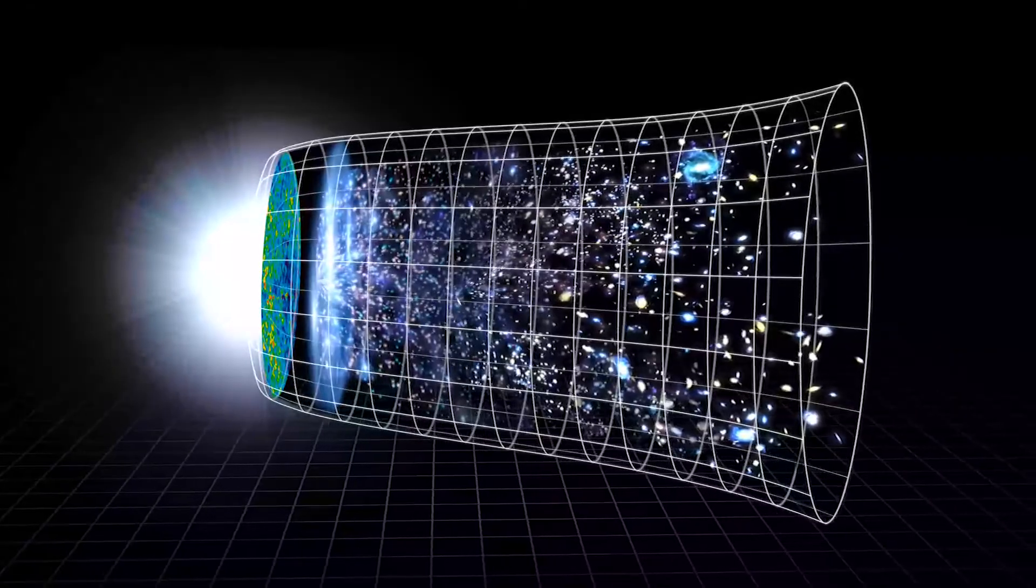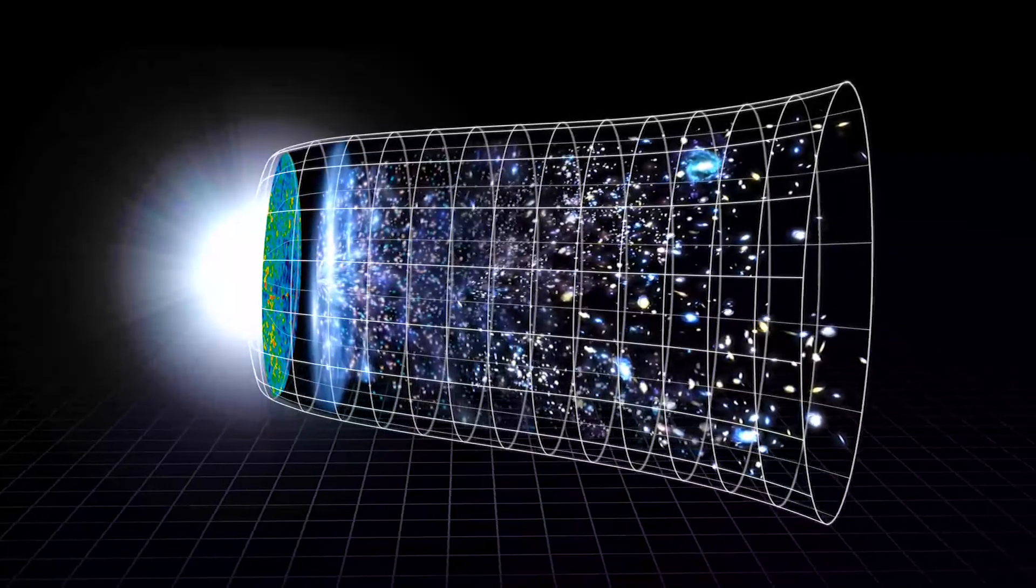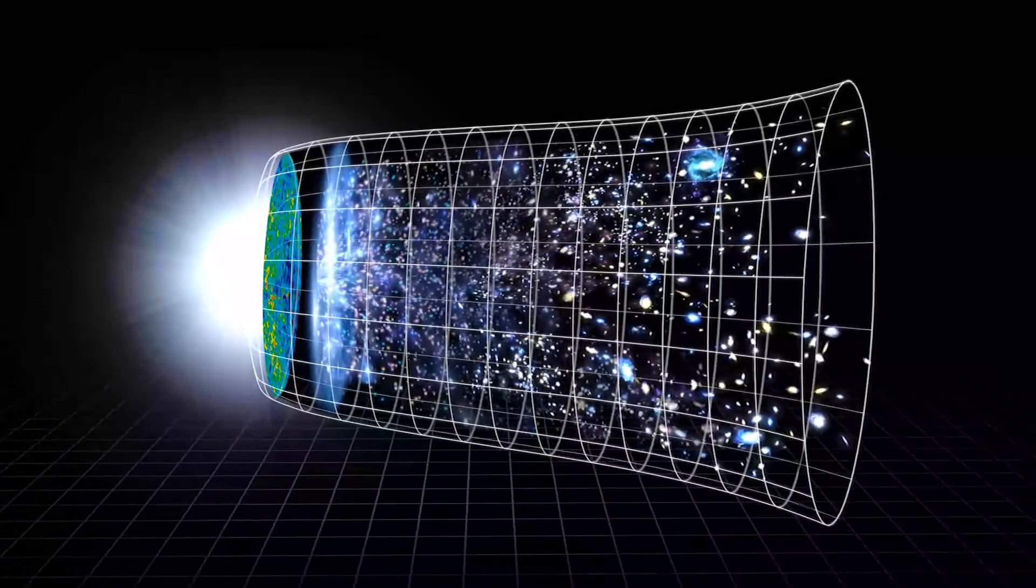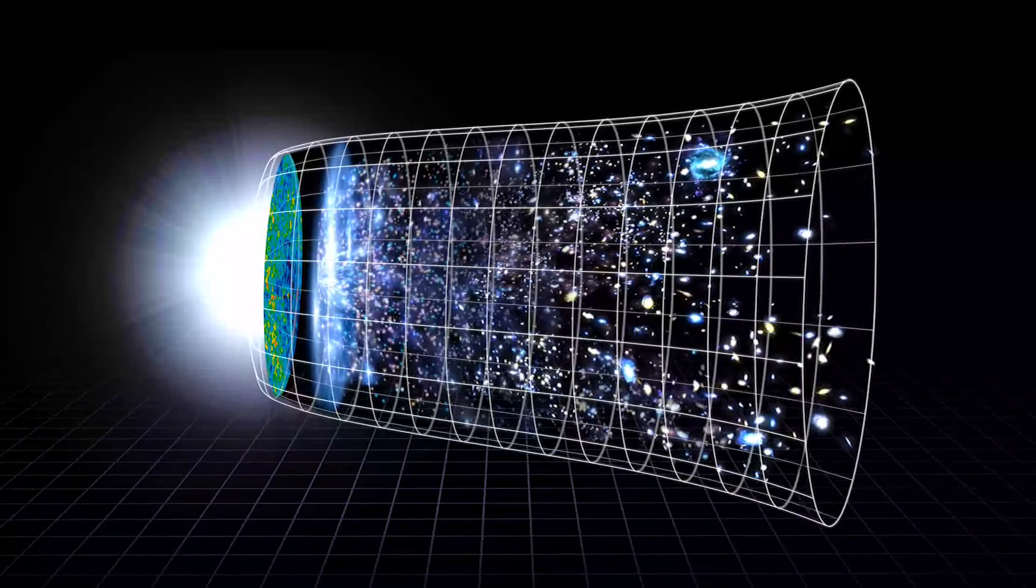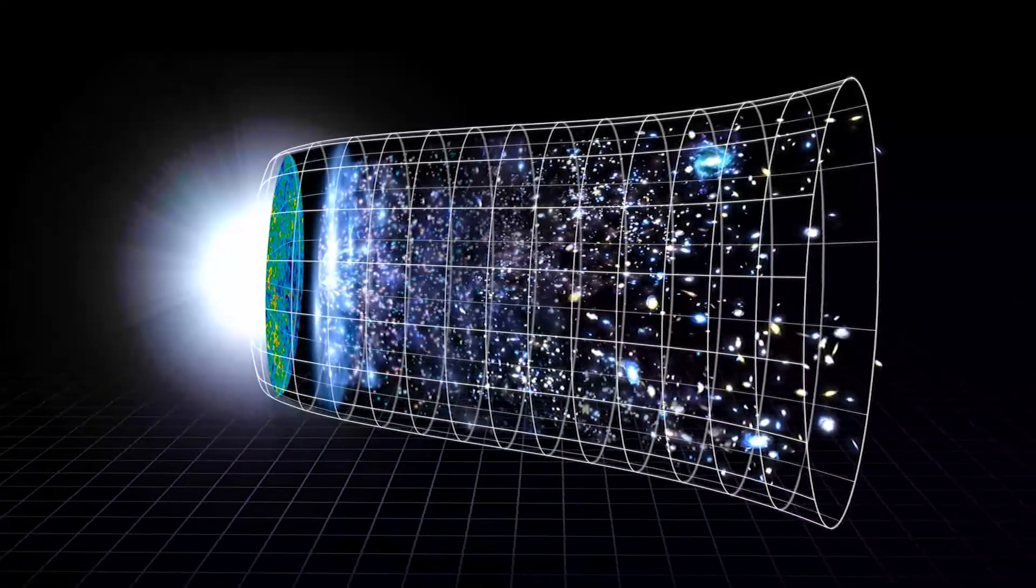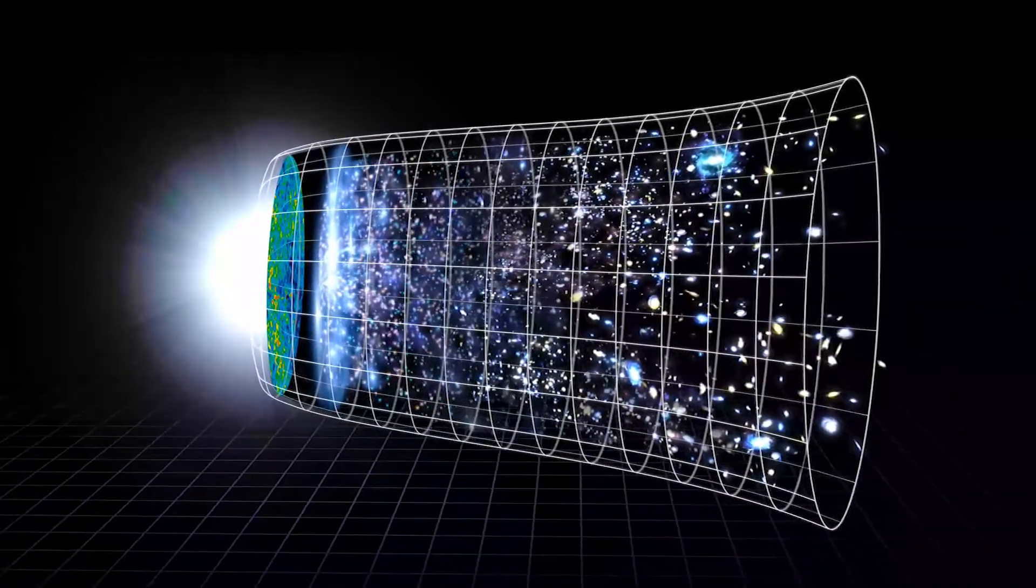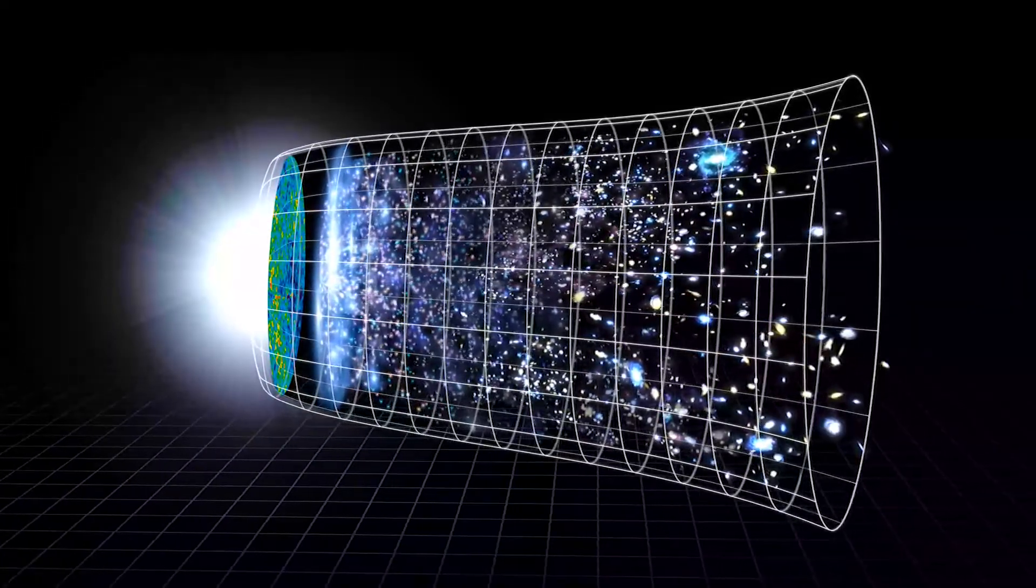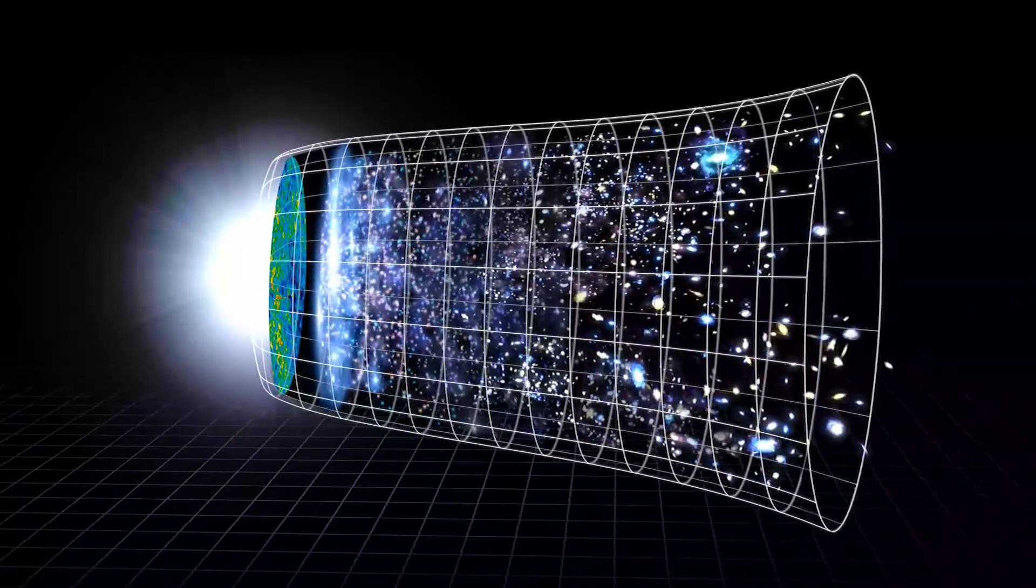As the universe continuously expands, more large structures will continue forming, even larger than Hercules-Corona Borealis Great Wall.